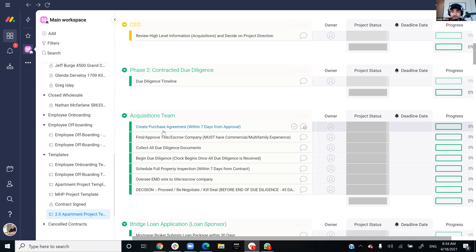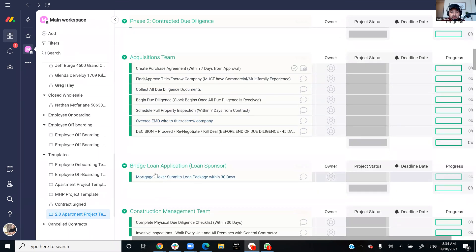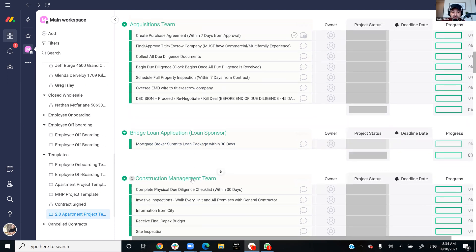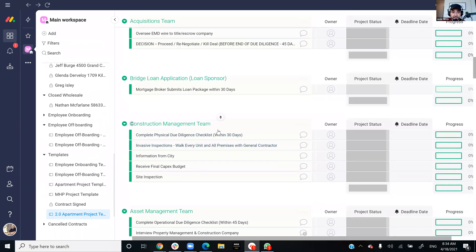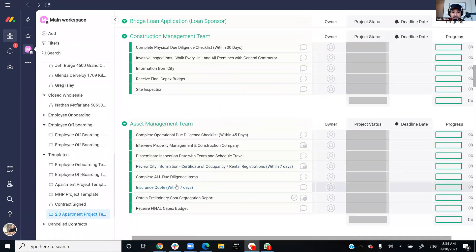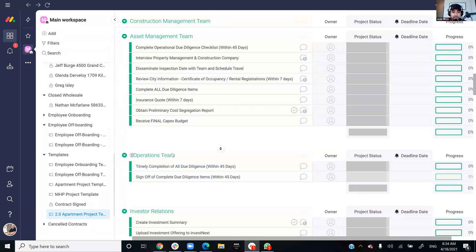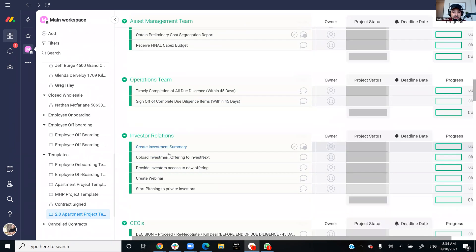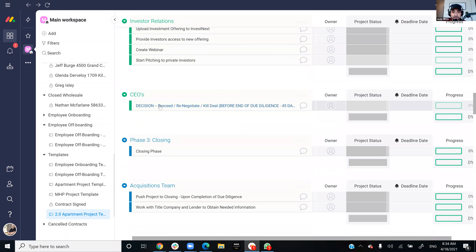But there's some key items that we need, some key items. Like we need the financials. I mean, it's almost hard to get a loan without the financials. So there's some items that you definitely need to have. And you have a bridge loan application if you're doing a bridge loan, or if you're doing a regular loan. Got the loan sponsor, you got to submit some paperwork, got to get started right away. Got to get started with the insurance. You have the construction management team, you have the asset management team, you have the operations team. Investor relations, got to start raising some capital. And then again, what are we doing, what's the decision going to be made.